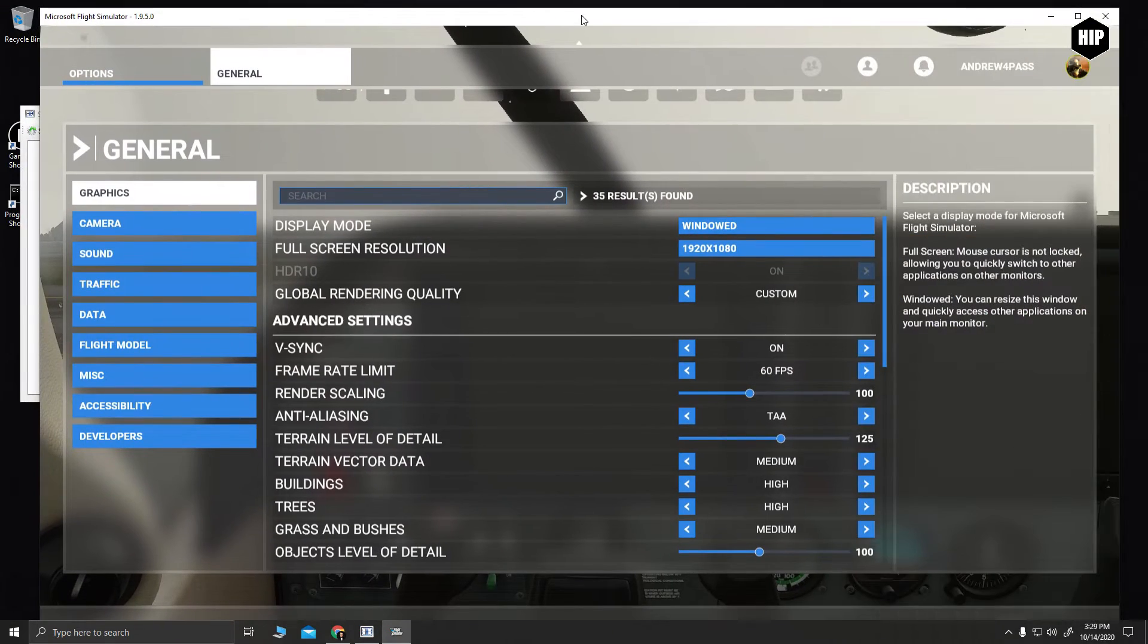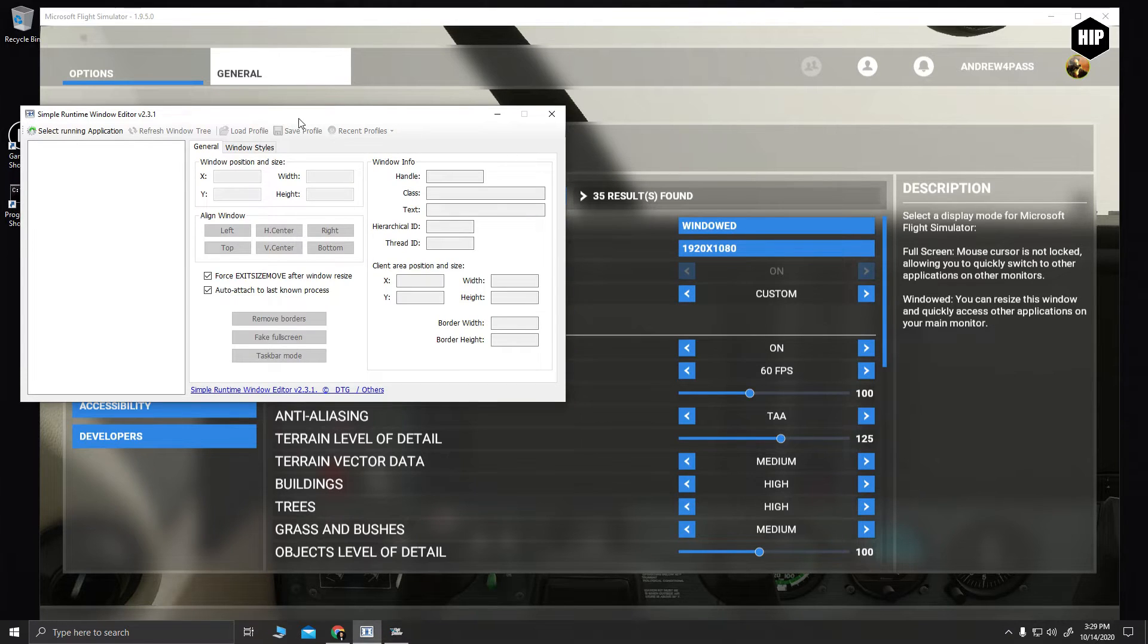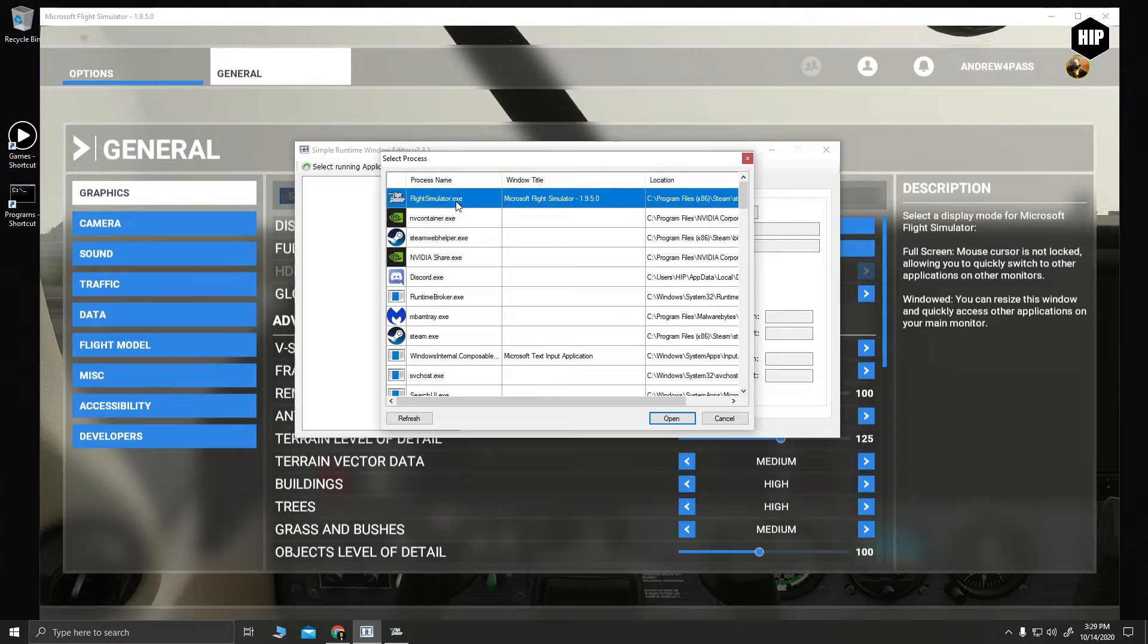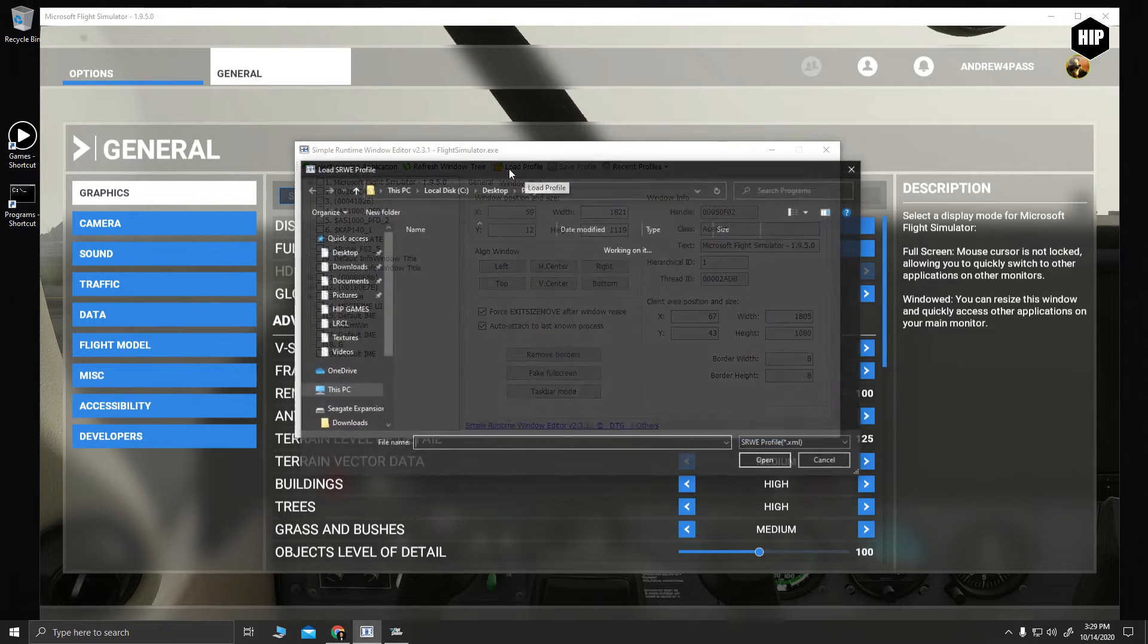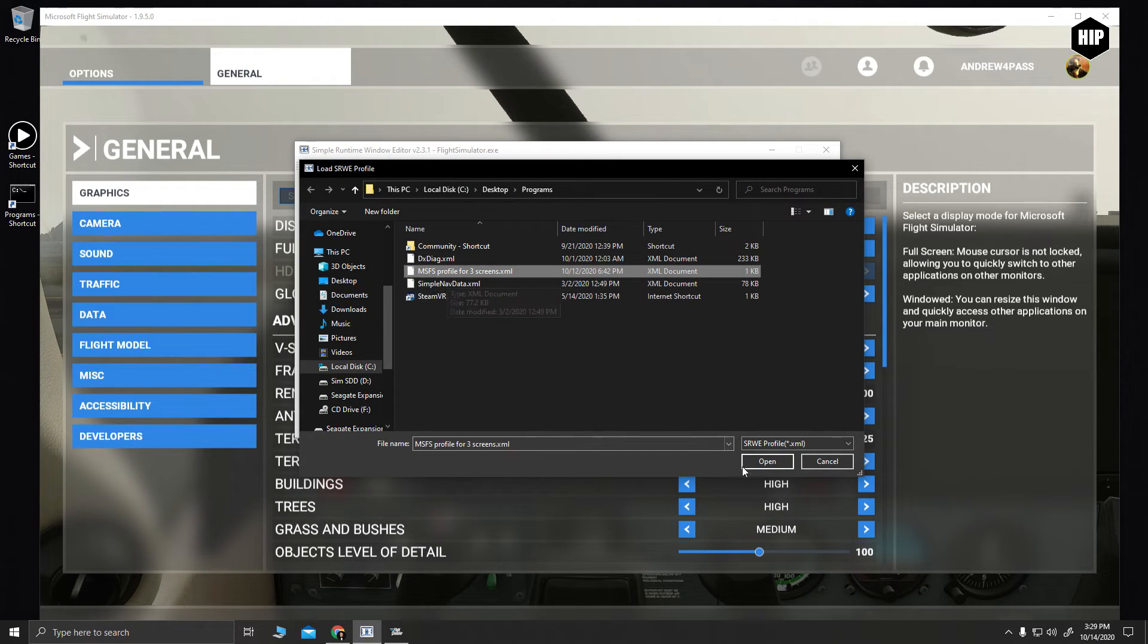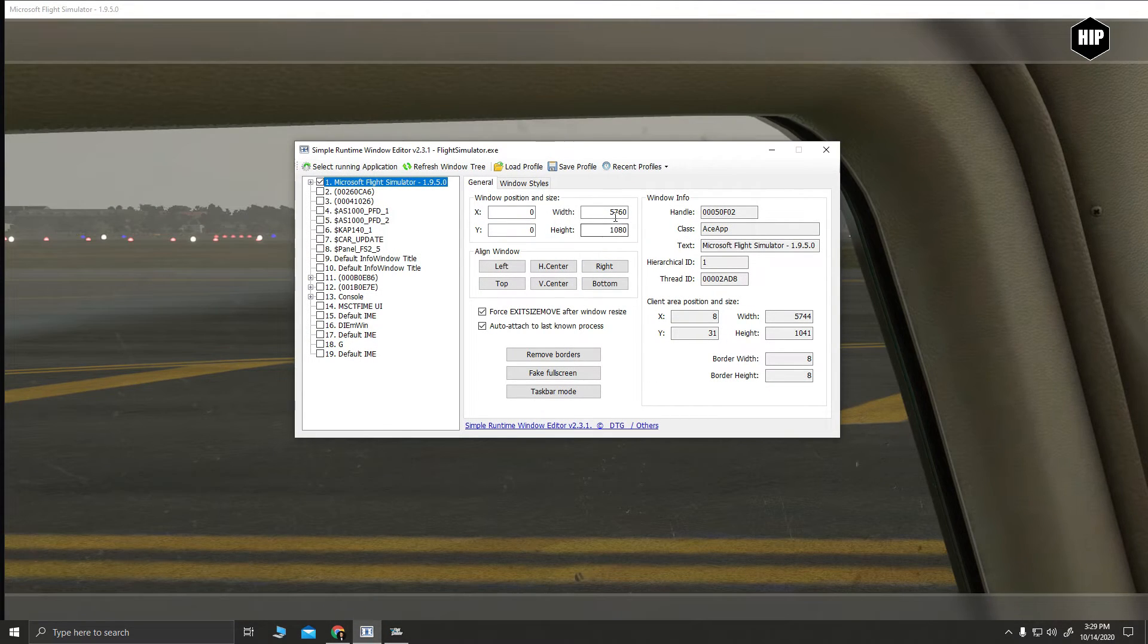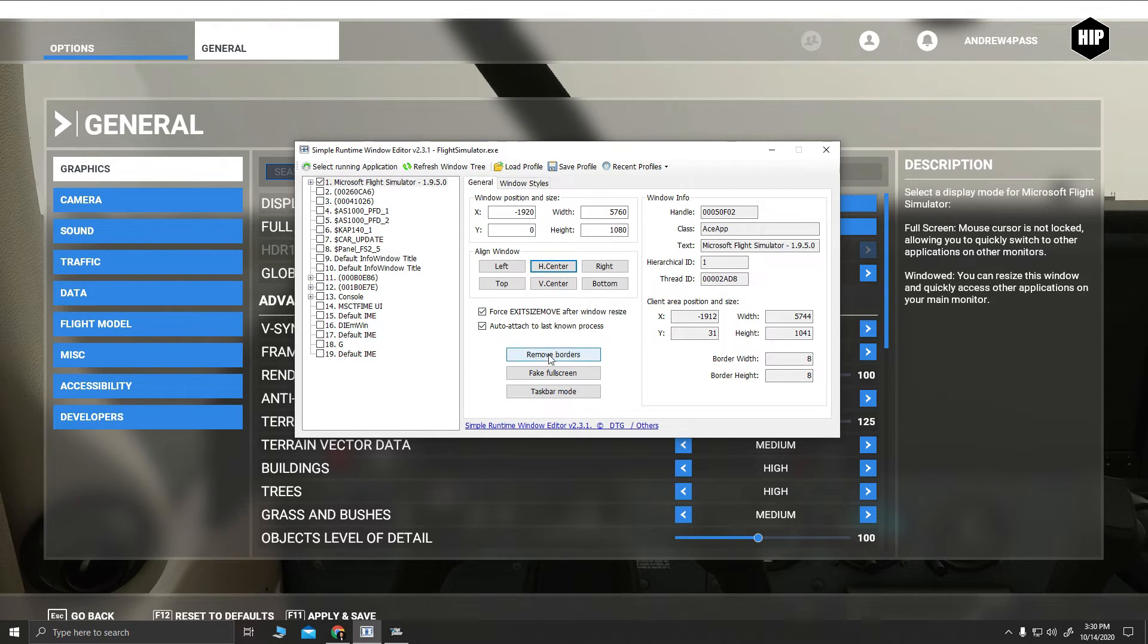So making sure we are in window mode, we open the program, we select the process and over here we enter the right numbers for the three screen resolution. After that, we press H center or left or right depending on where the windows are and we can even remove the borders.